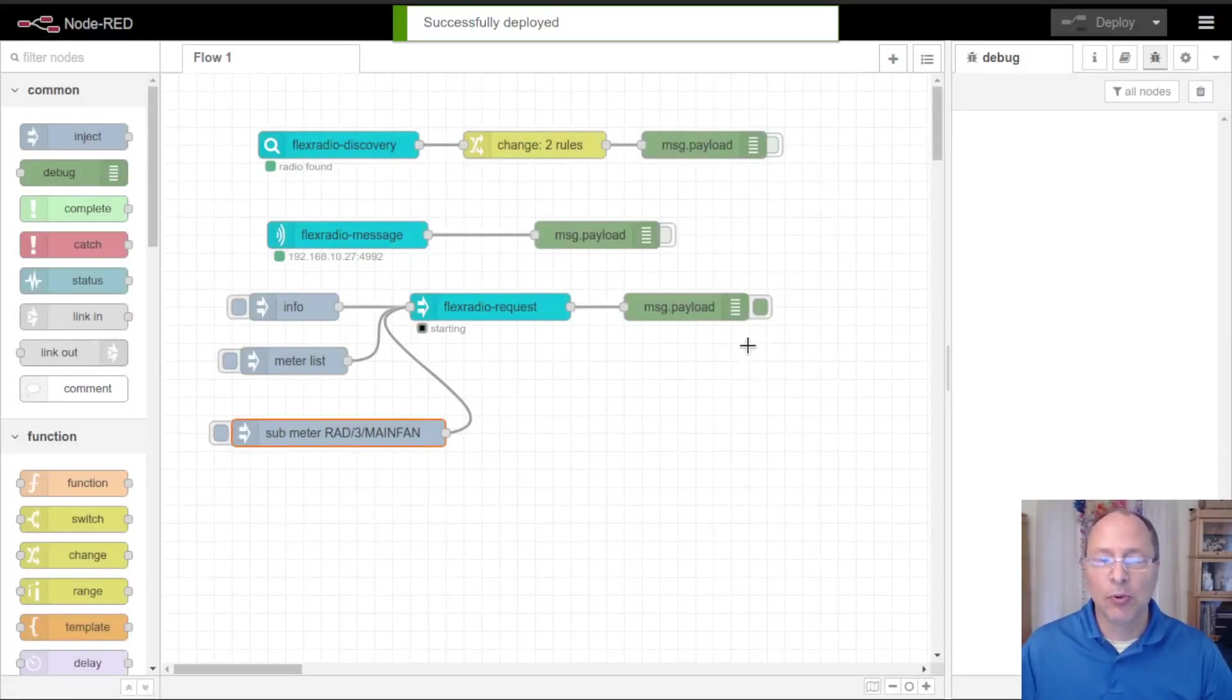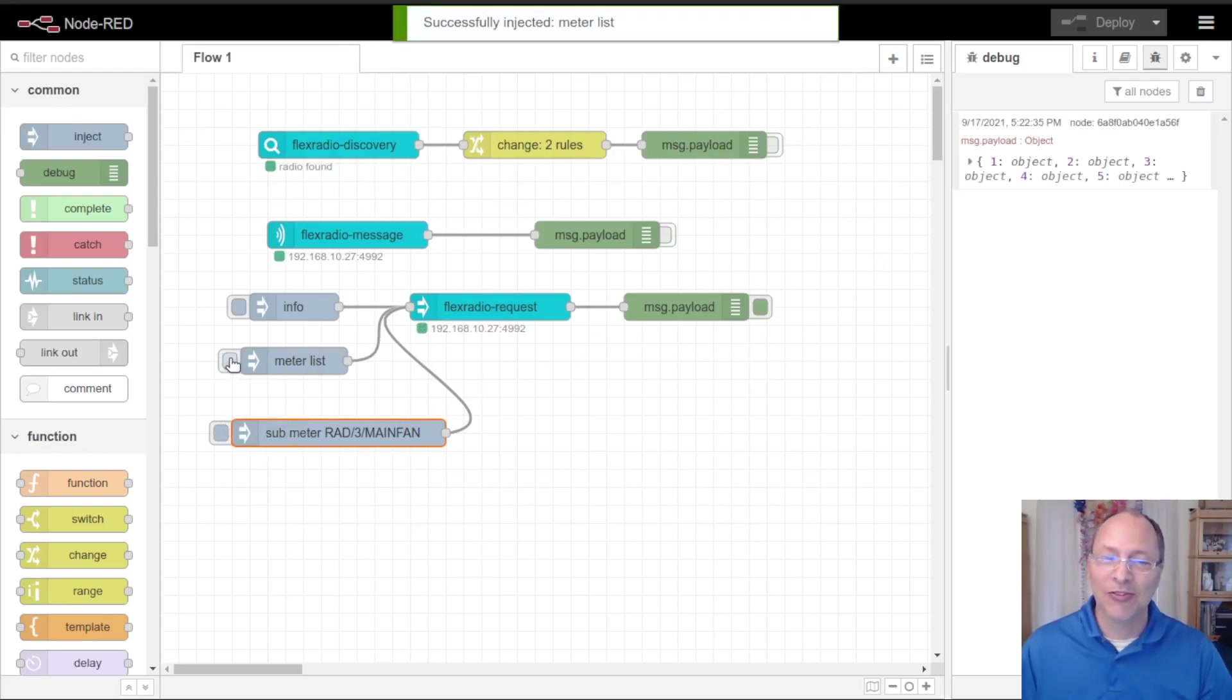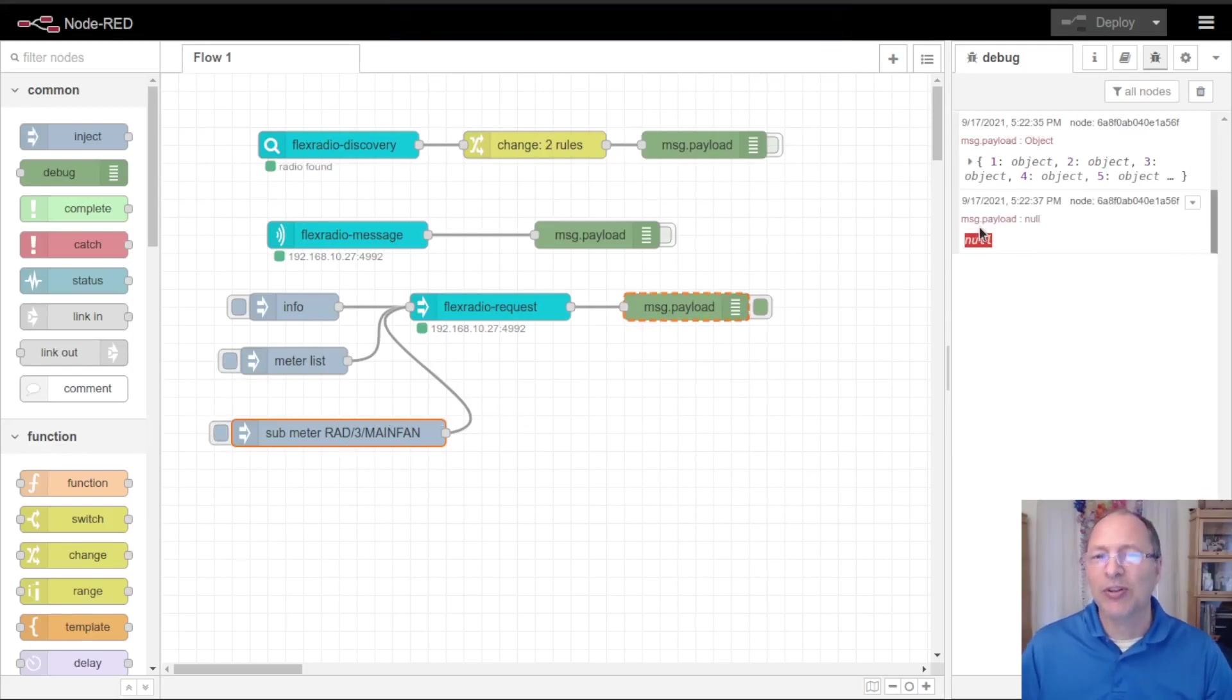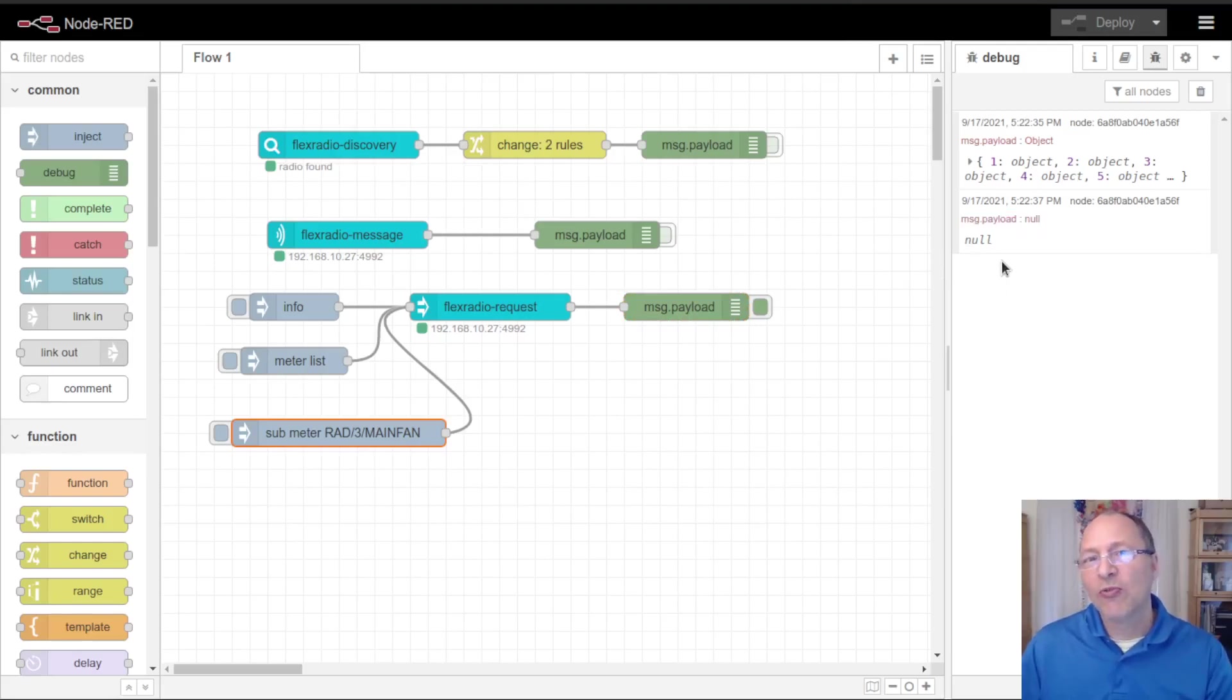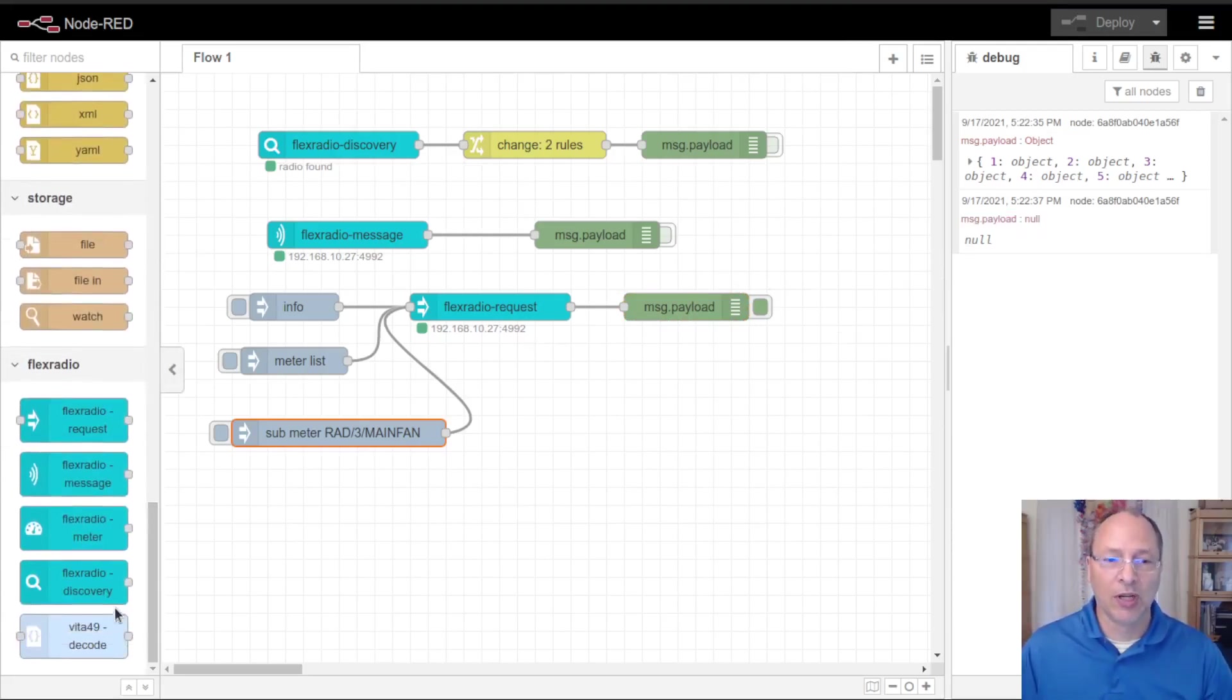You'll notice that nothing is getting reported here for the meter, it's because I haven't yet subscribed to it. Again I can click this and get the meter list. I can click this and I just get this weird null message. That's because we've subscribed to the meter but we need to configure the meter node in order to get the updates to that meter.